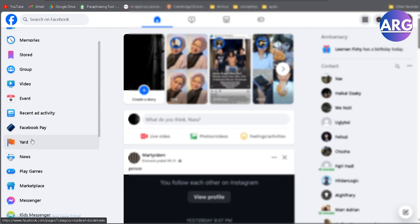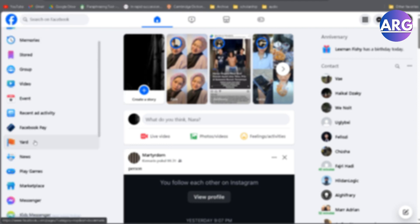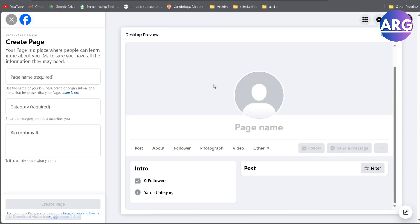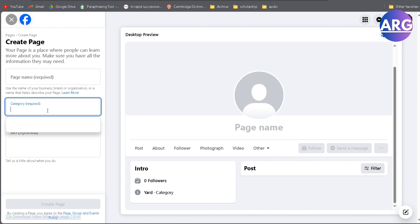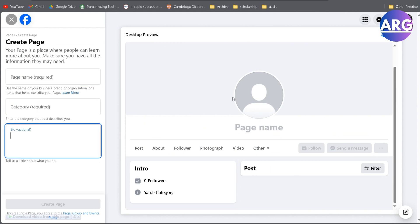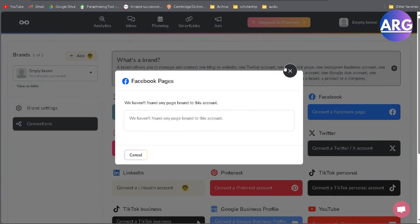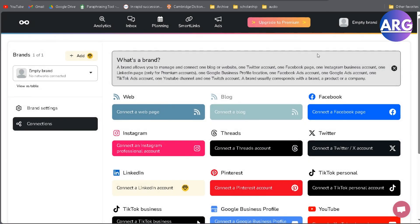Just scroll and then go to the menu here. Yes, you can see here, create a new page. You can create a new page here and fill in your page name, category, and your bio.